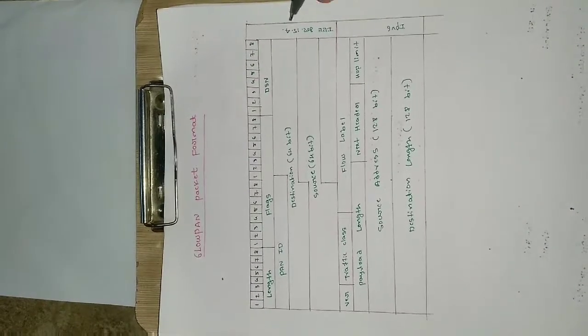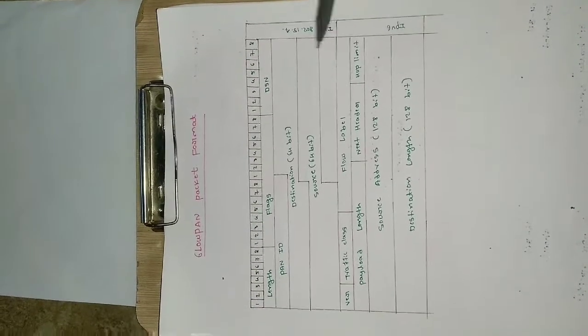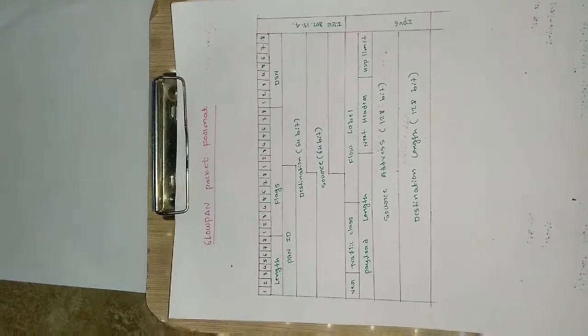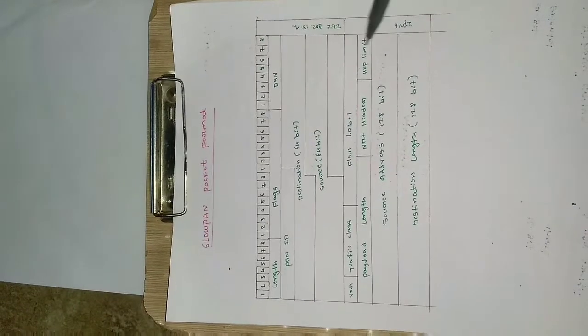So these 3, 4 layers - 1, 2, 3 and 4 layers are taken from IEEE 802.15.4, and the last 4 layers, these 4 layers are taken from IPv6.